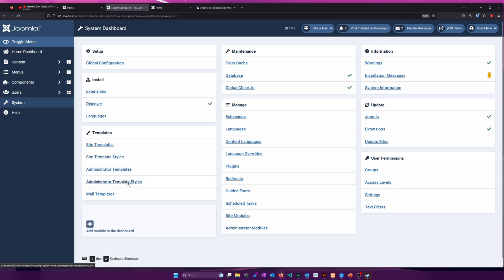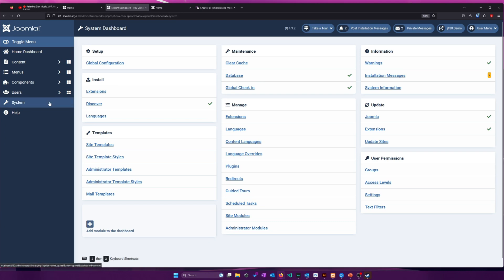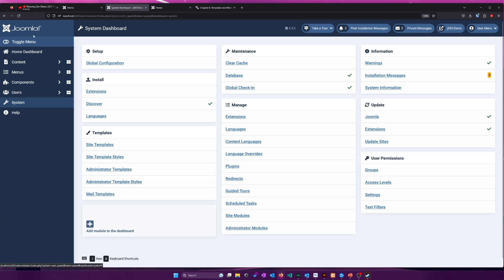Those are the two options we're going to be looking at here. More styles than the templates itself. There are Administrator templates and Administrator template styles as well. To my knowledge, no one's released any alternative Joomla 4 Administrator templates, but if someone wanted to, they could certainly do that.